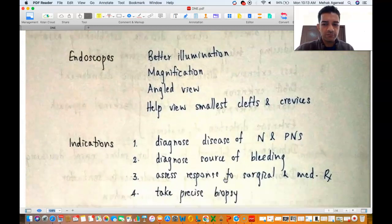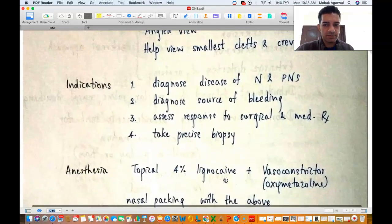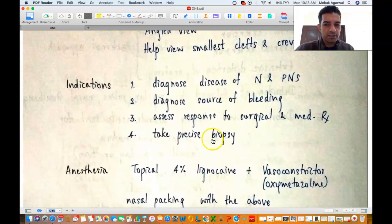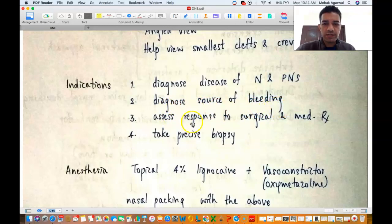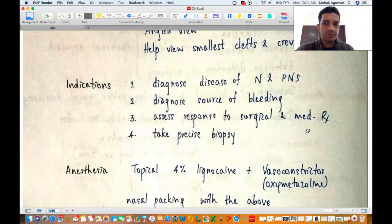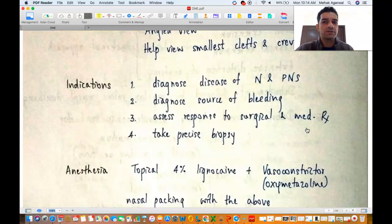When do you do a diagnostic nasal endoscopy? To diagnose diseases of the nose and paranasal sinuses. If there is epistaxis and you want to identify the source of bleeding. You may also want to assess the response to surgical or medical therapy — for example, a patient has a lot of polyps, you do an endoscopy and find the nasal cavity filled with polyps, give some steroids, and review after a week or two weeks to see how many polyps have reduced.